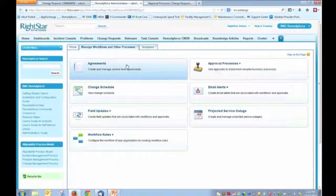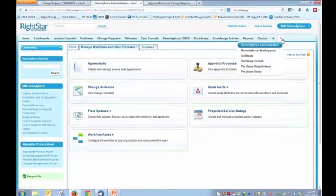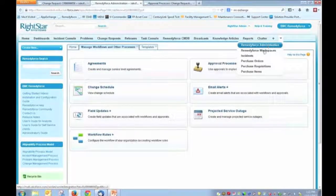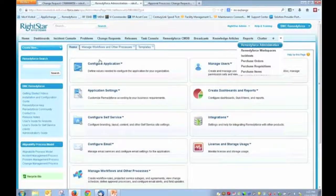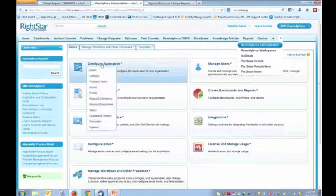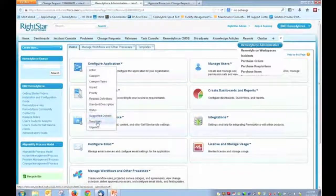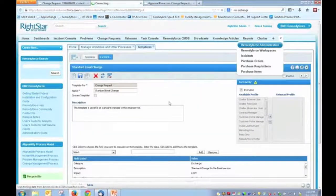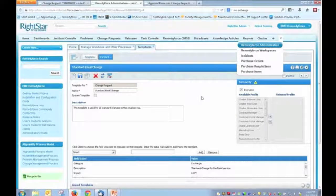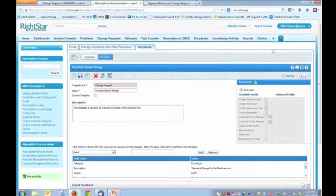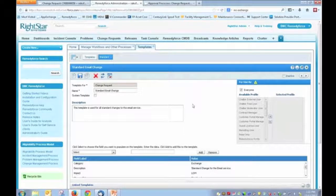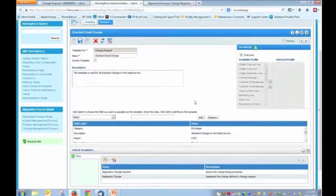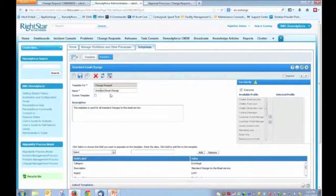So for templates, for example, here I have simply gone to the RemedyForce Administration tab. And with that, under my configure application, I'm able to launch my templates. So I've already got that here. And I actually have a change template already open here. So just again, for the sake of time to speed things along, and we're trying to keep this to 30 minutes. But as we look at this, this is our standard email change.